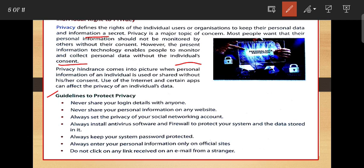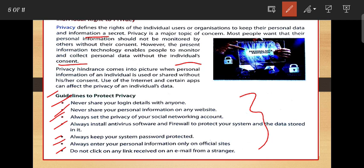Guidelines to protect privacy: Never share your login details with anyone. Never share your personal information on any website. Always set privacy settings on your social networking accounts. Always install antivirus software or a firewall to protect your system and data. Always keep your system password protected. Always enter your personal information only on official sites. Do not click any link received in an email from a stranger. Follow these guidelines to protect your privacy.